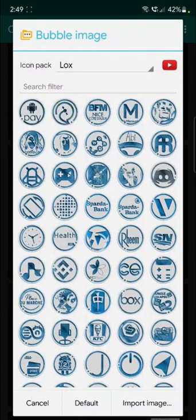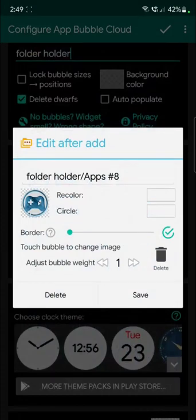We can choose the icon we want to use, so let's use this one that we used before.